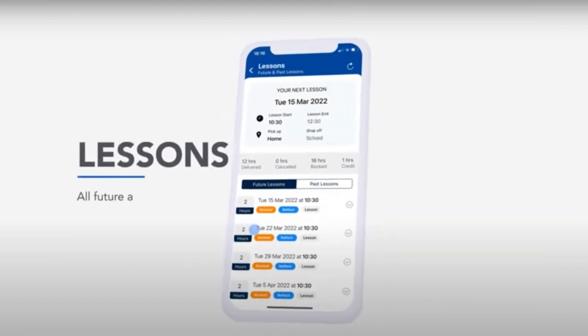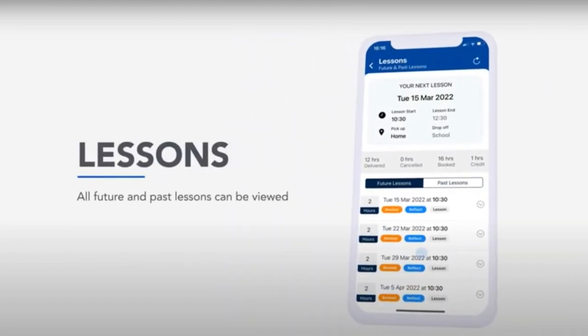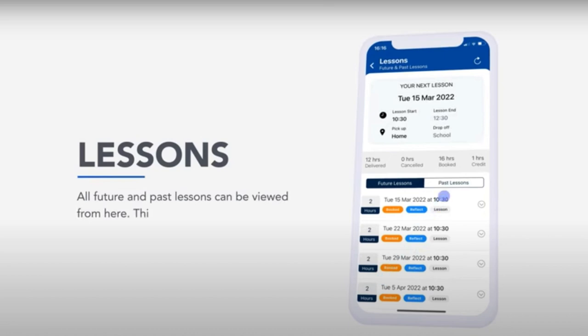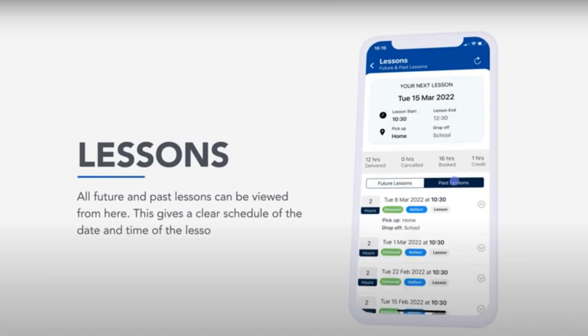Lessons. All future and past lessons can be viewed from here. This gives a clear schedule of the date and time of the lesson, along with duration, location, booked hours and credit.